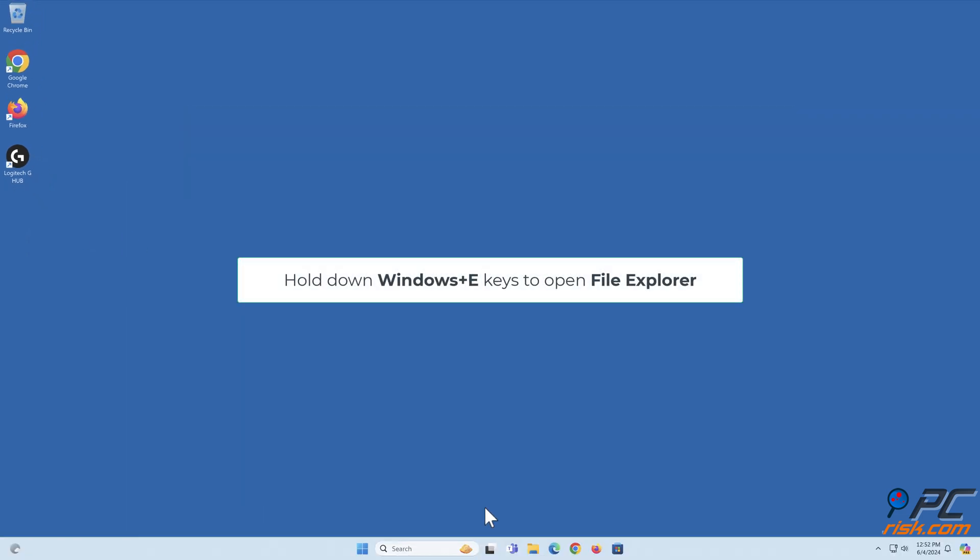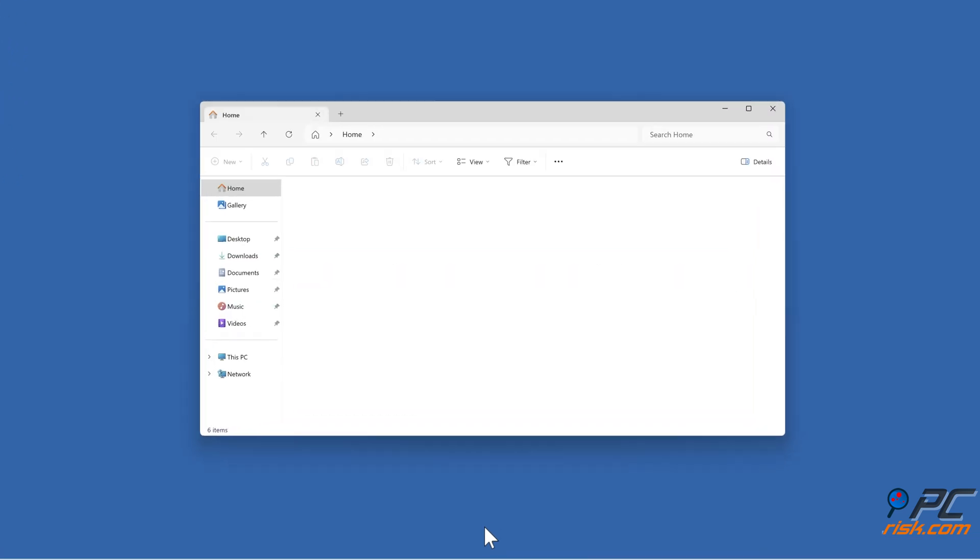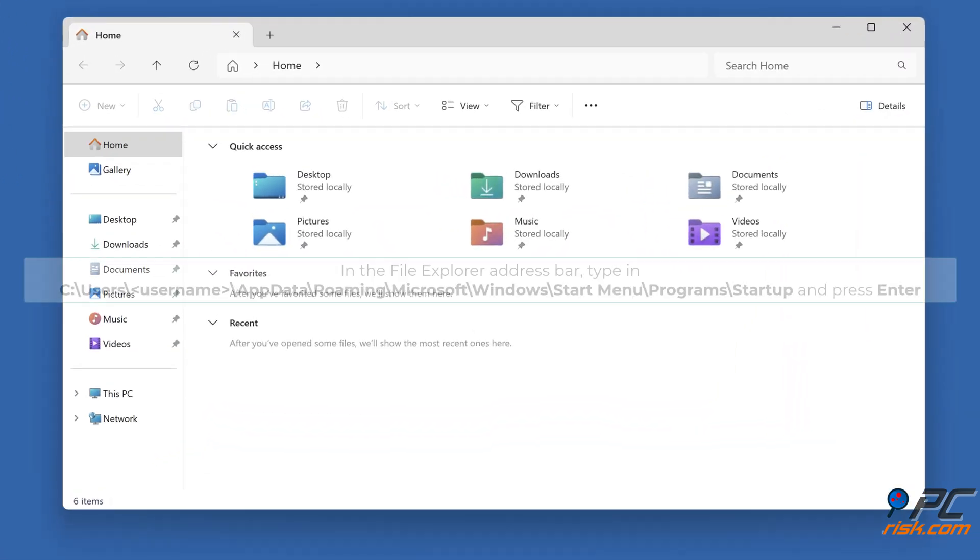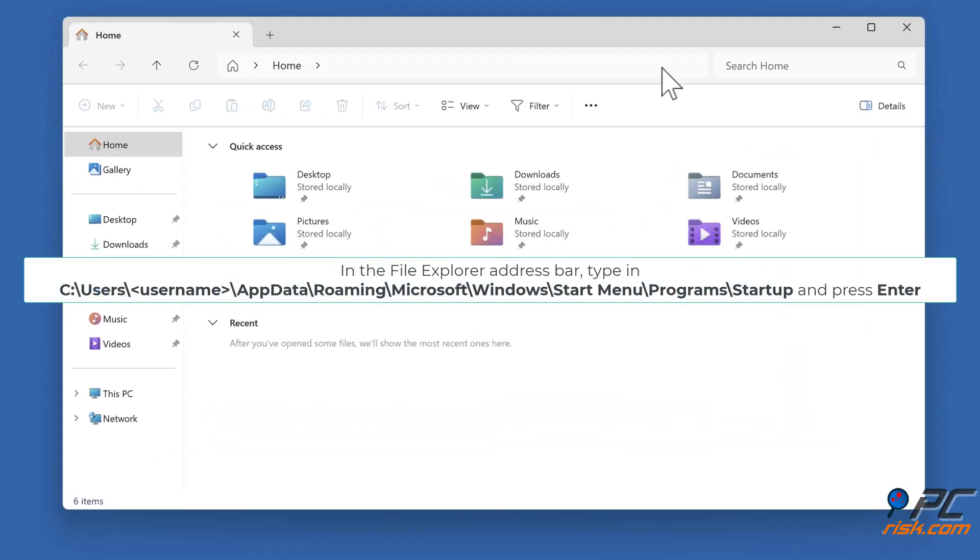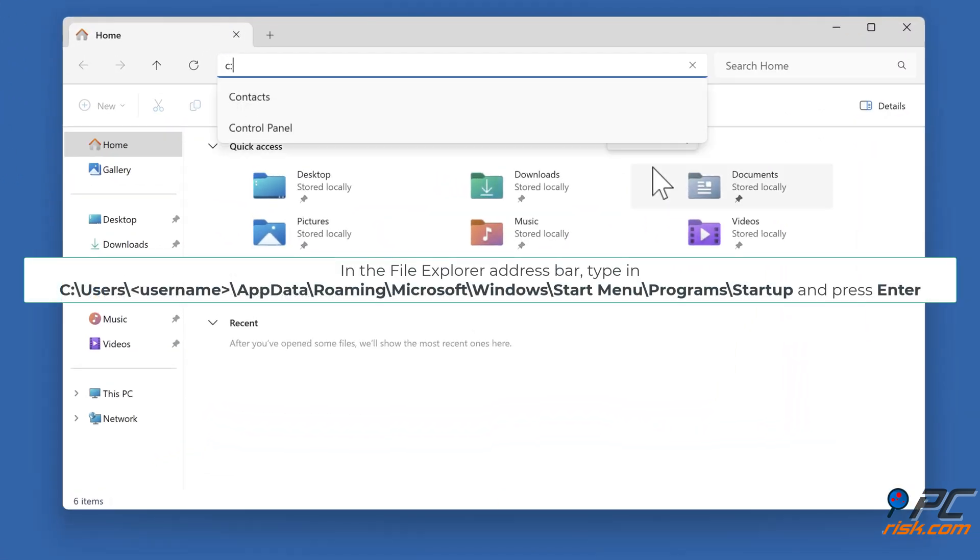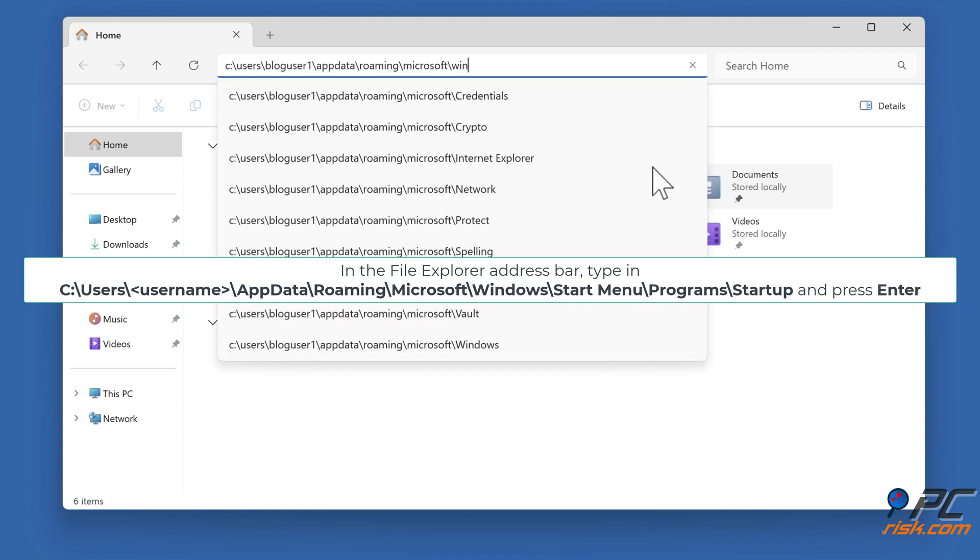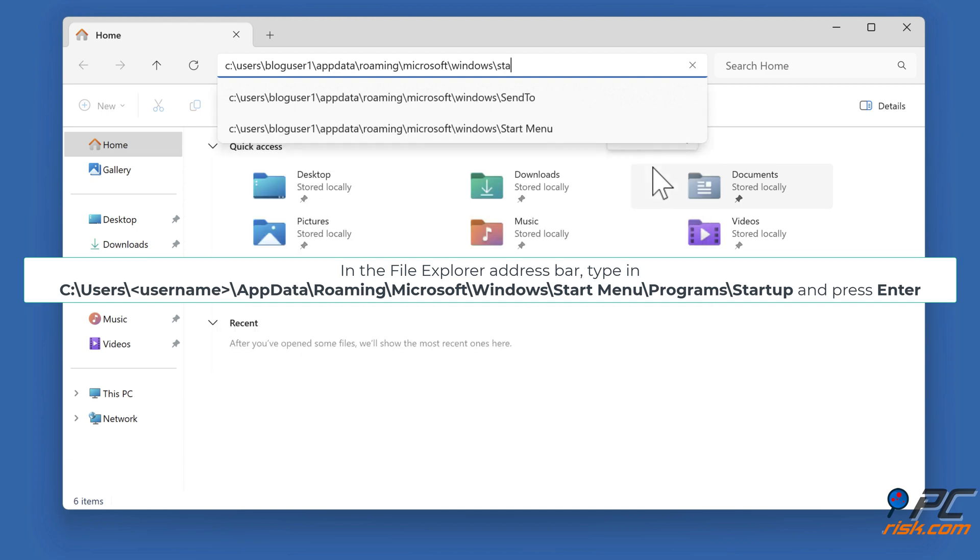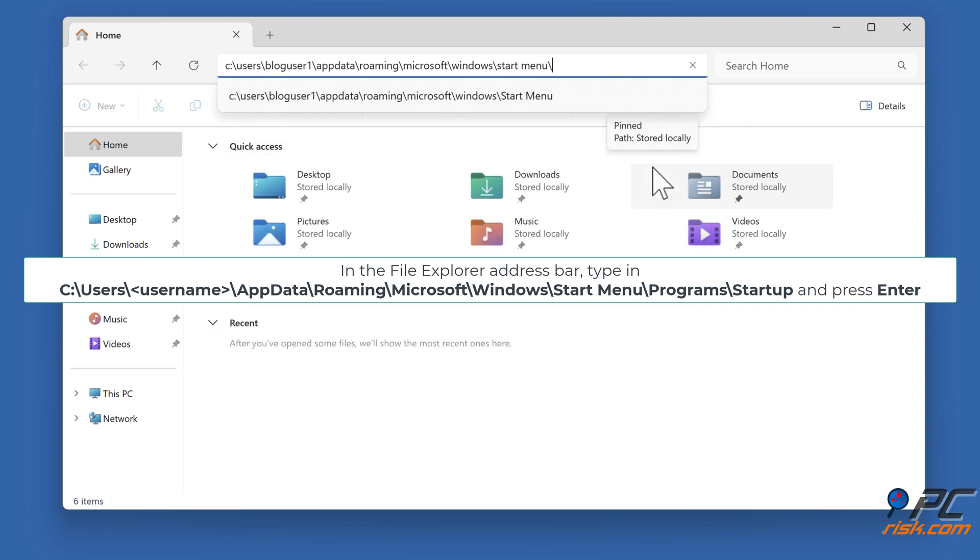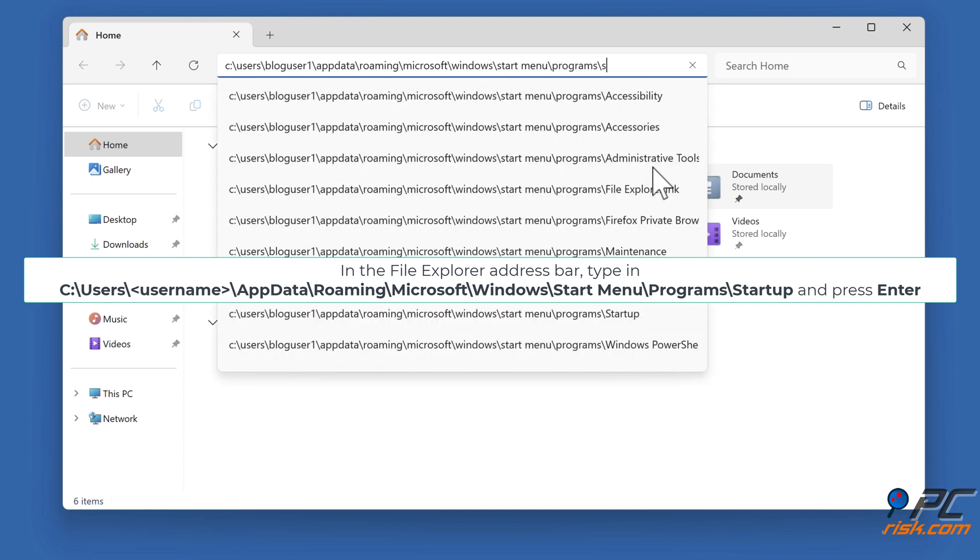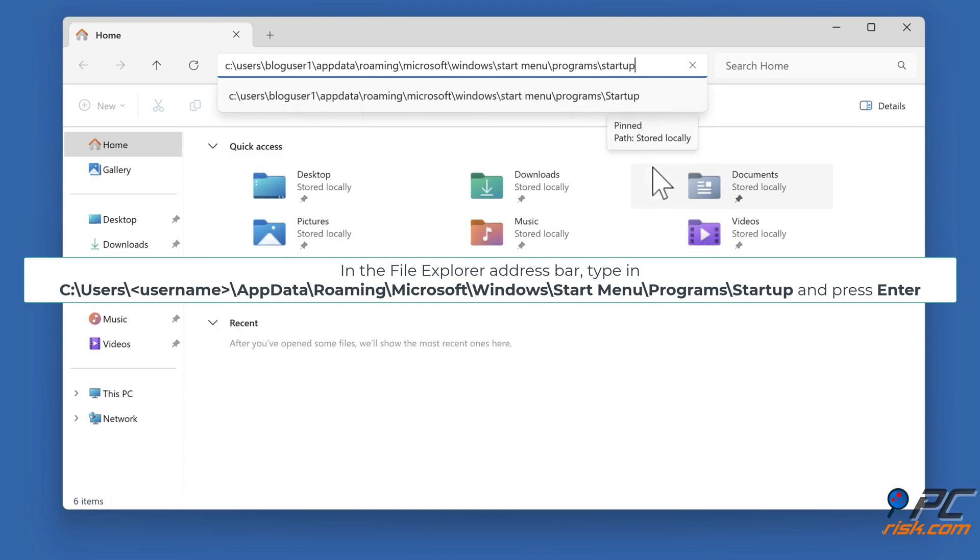Hold down Windows plus E keys to open File Explorer. In the File Explorer address bar, type in C colon backslash Users backslash your username backslash AppData backslash Roaming backslash Microsoft backslash Windows backslash Start Menu backslash Programs backslash Startup and press Enter.